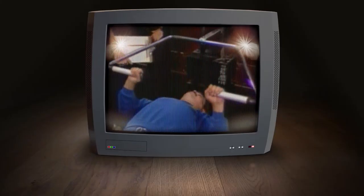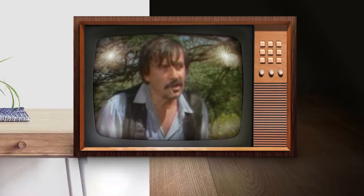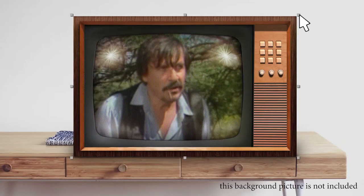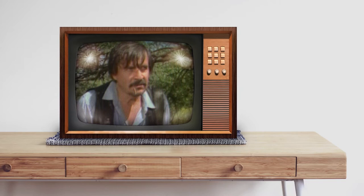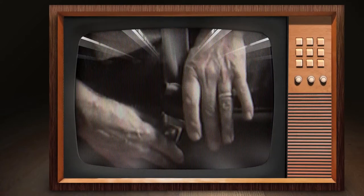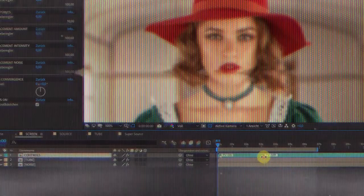Three backgrounds are included, but feel free to use your own. There are also a bunch of screen reflections to choose from, a video tutorial if needed, and of course an on and off animation.